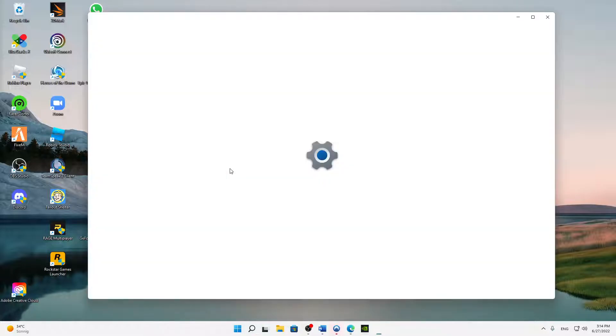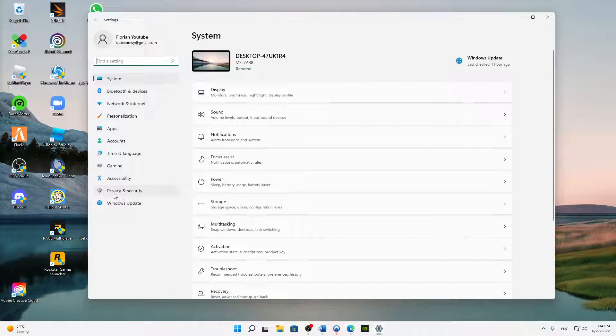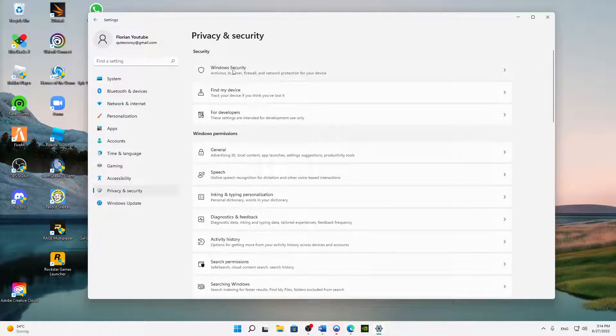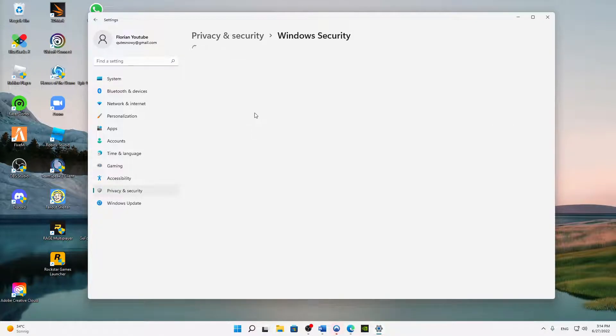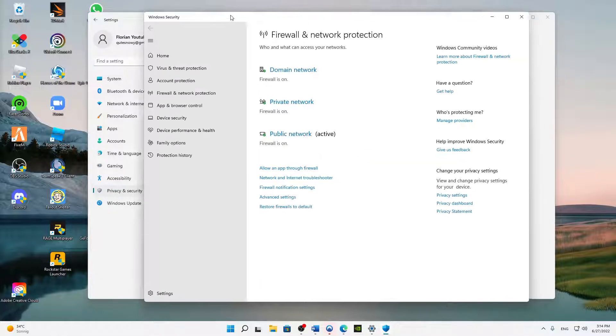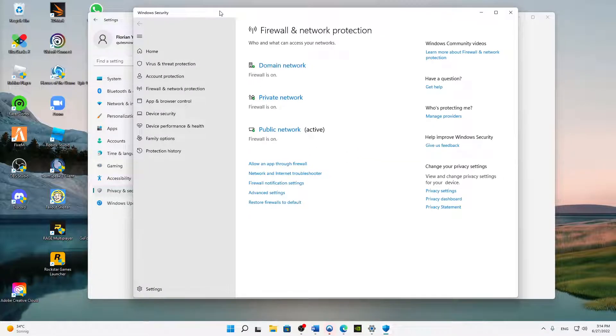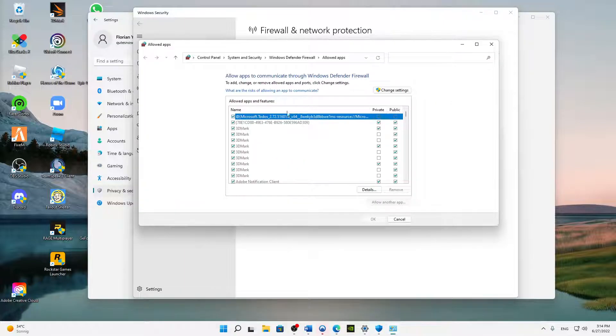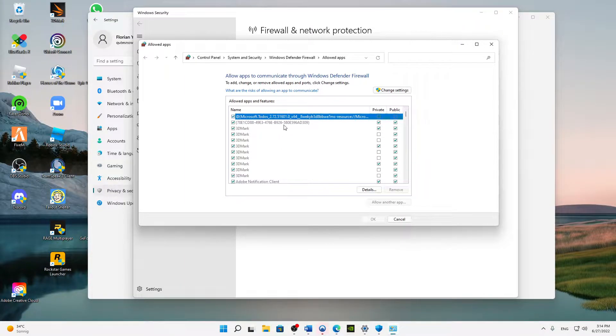Then click on privacy and security, Windows security, and then on firewall and network protection. Here, click on allow an app through firewall, and here there are a lot of applications.